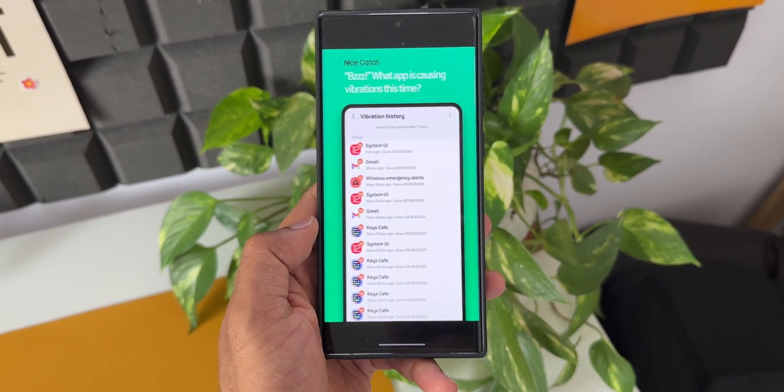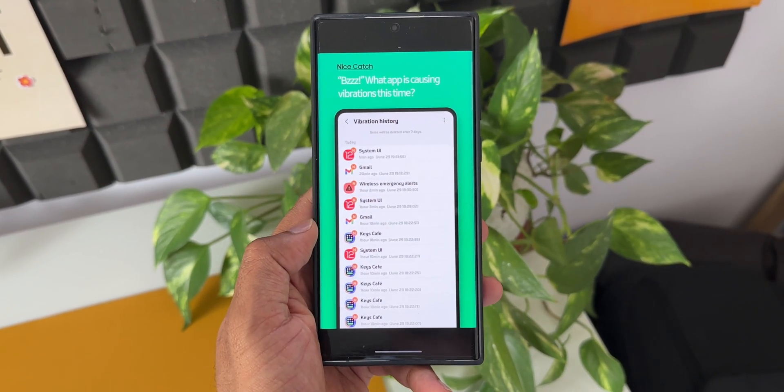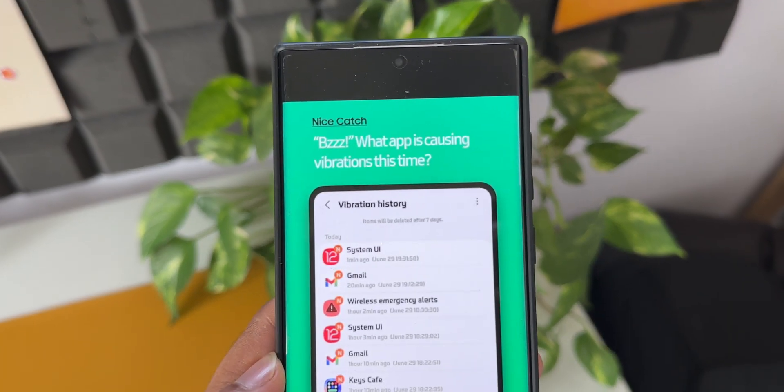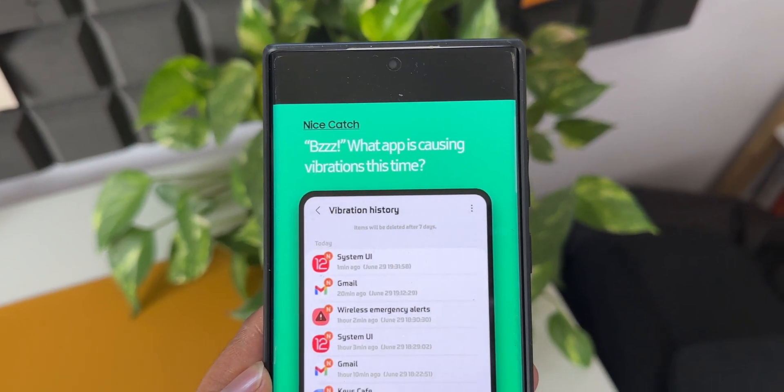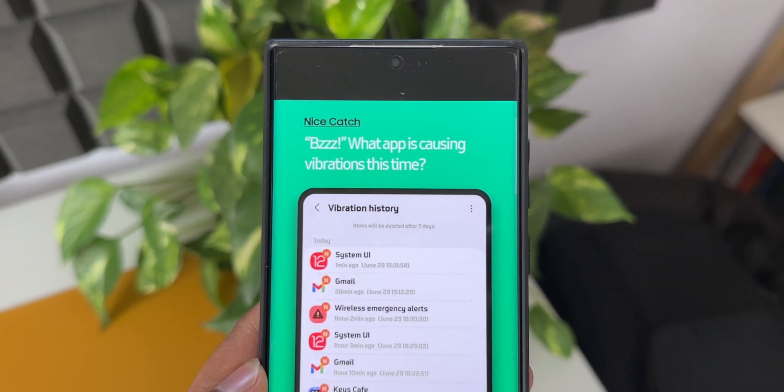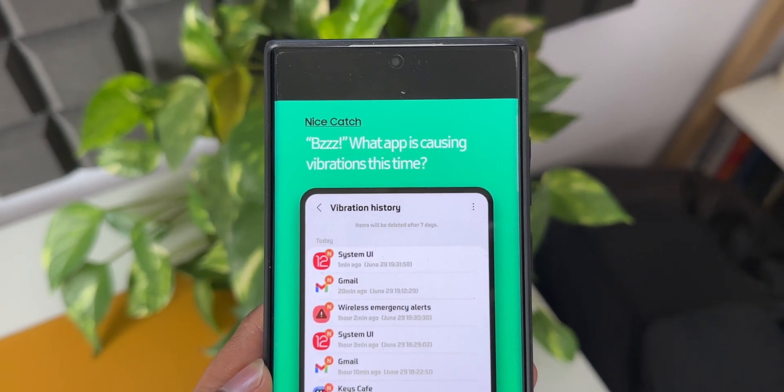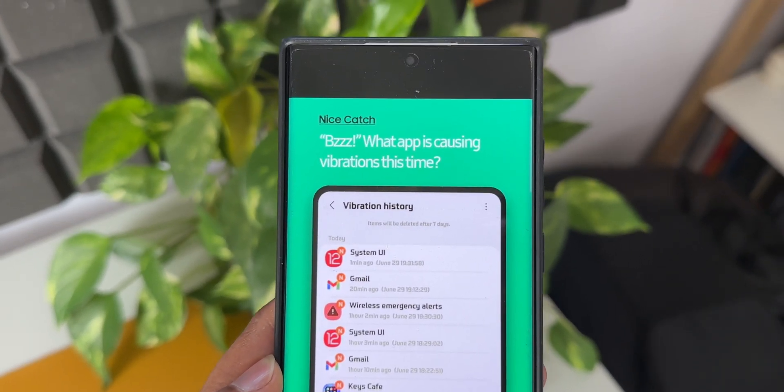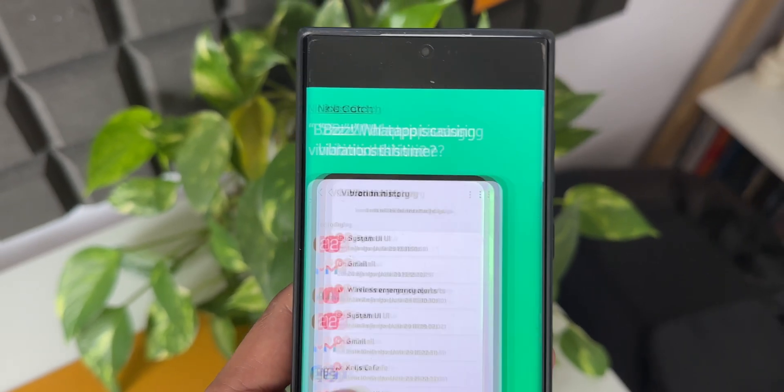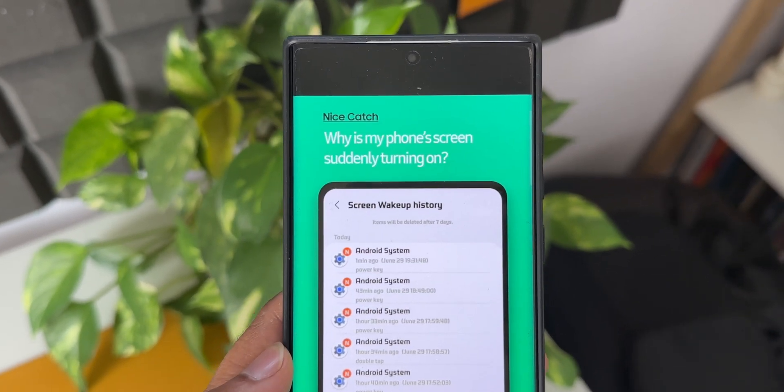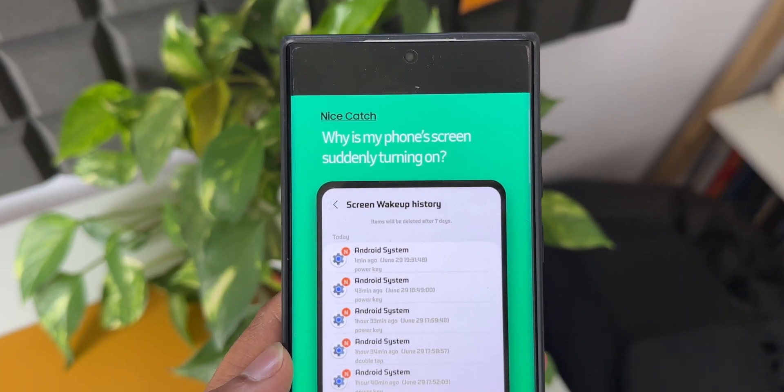This will be useful sometimes whenever you are having any issues on the device with respect to some of the mysterious sounds or any other history of any other events on the device. You will be able to figure it out using this particular module.